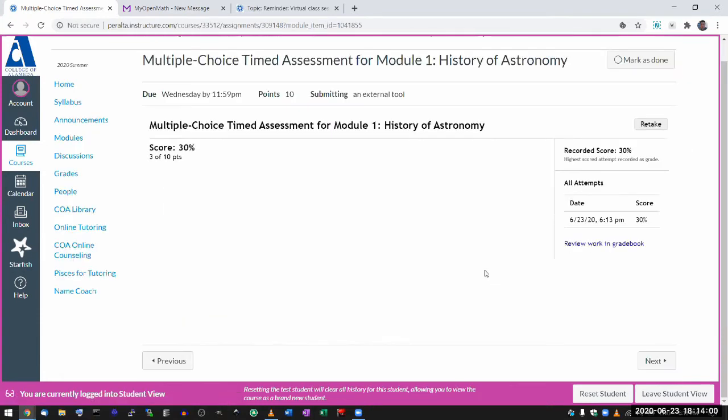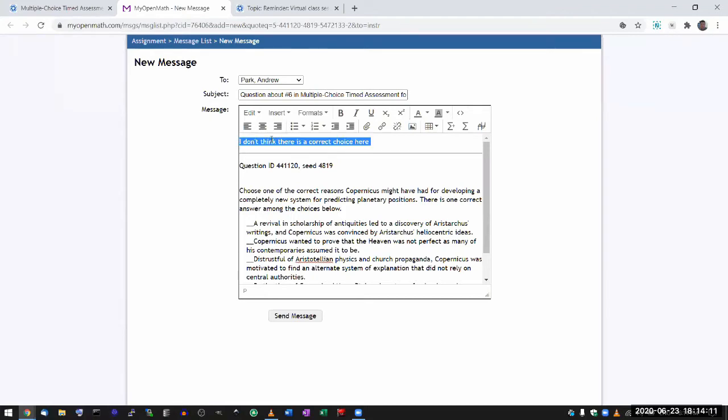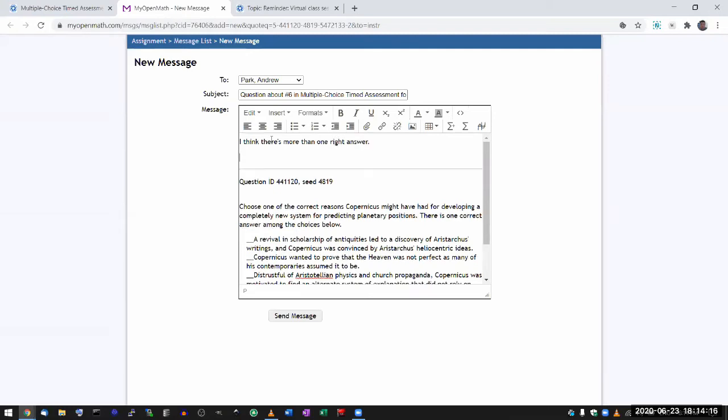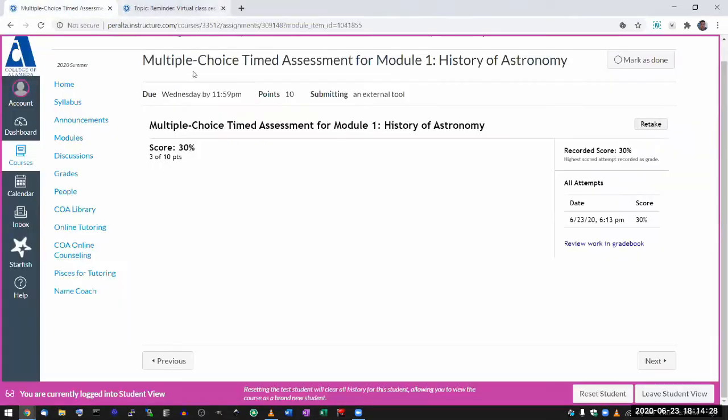After you've done that, you can then finish out the message here. I don't think there is a correct choice here, or maybe what you want to say is I think there's more than one right answer. Send a message, and I'll eventually see it and address it. That's why the messaging structure option is available there. I don't think anyone expects me to be providing help within the ten minutes of your assessment time.